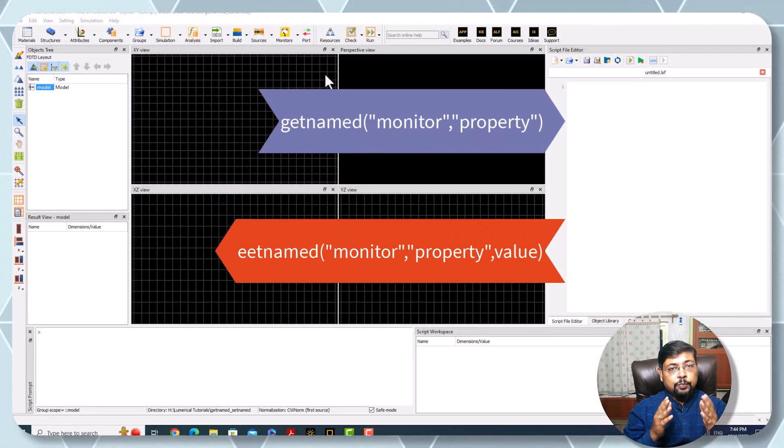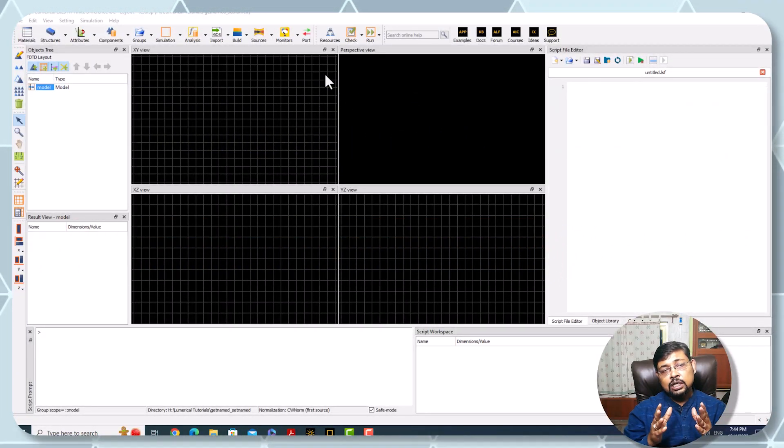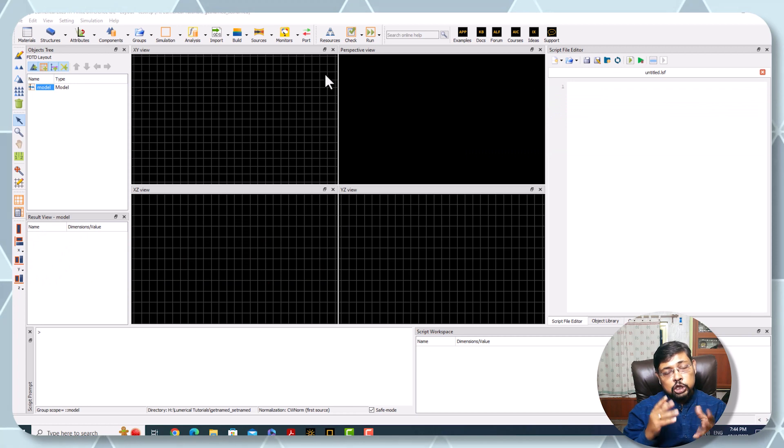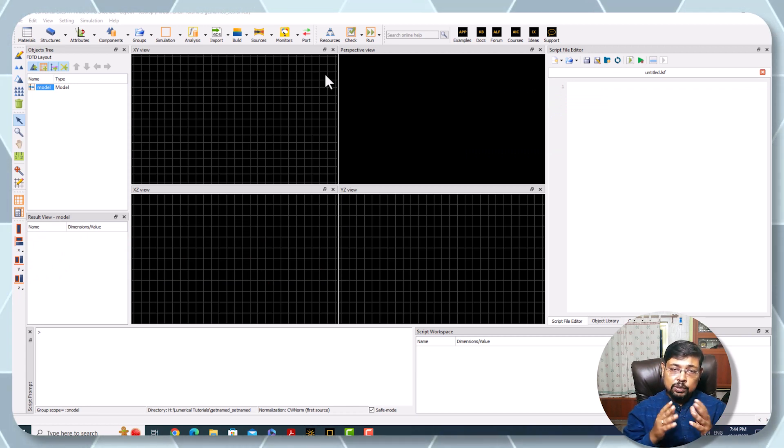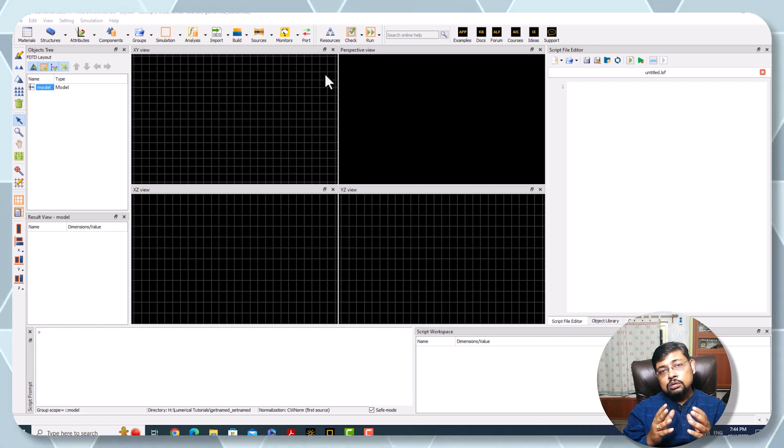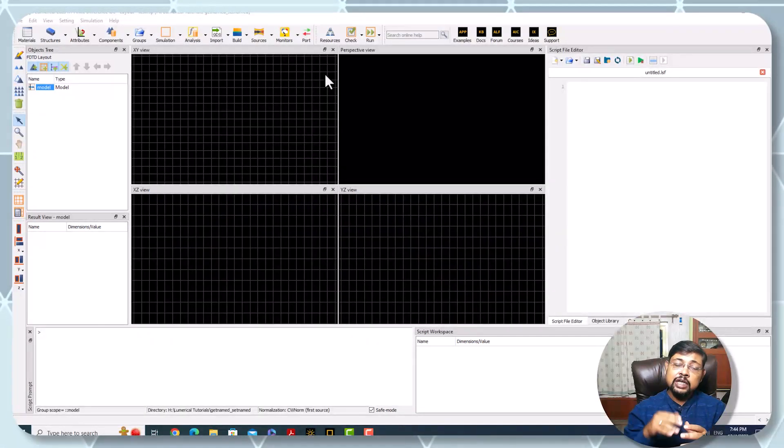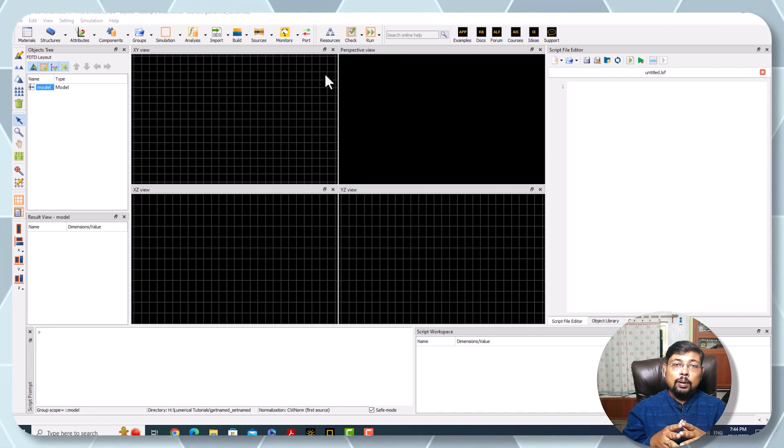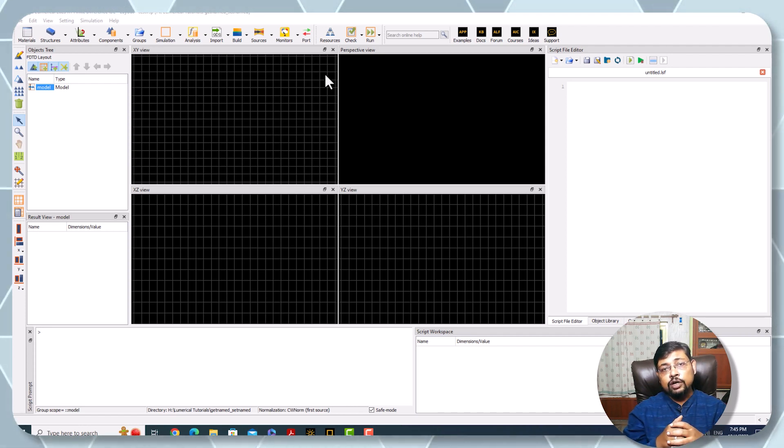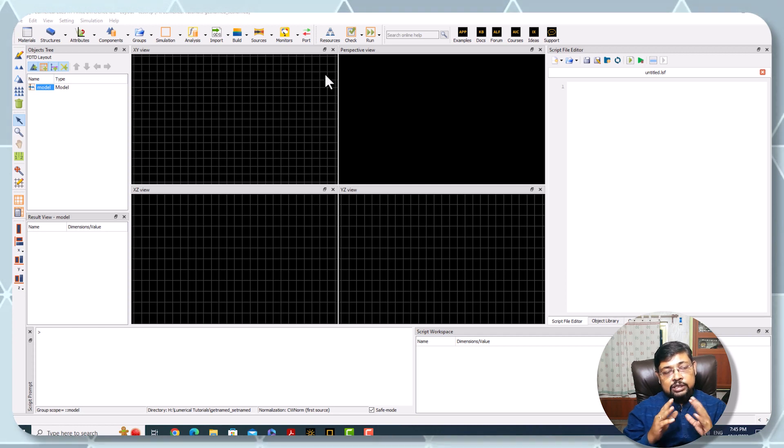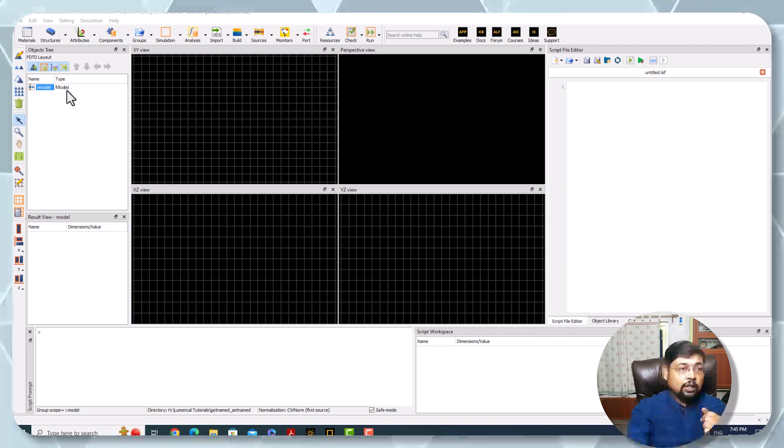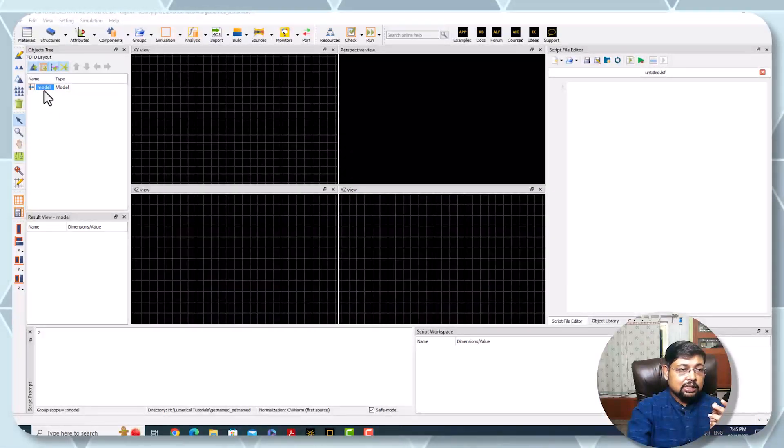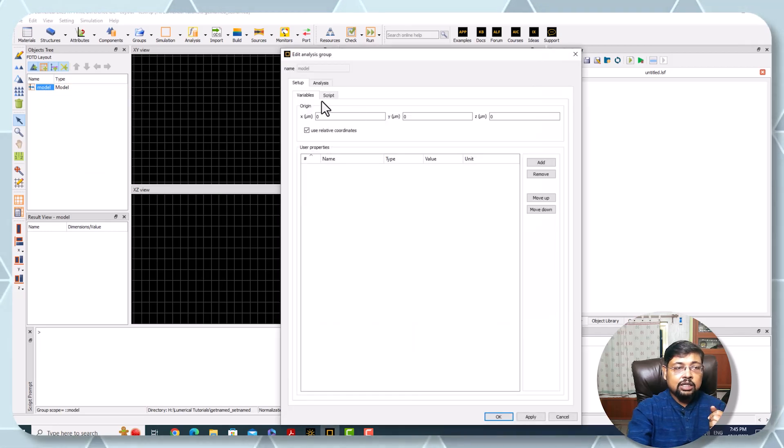Previously you've seen that you can define a structure from the model or call the source or FDTD directly from the model using code. But directly calling some functions, source, or structure directly from the model has some severe problems.